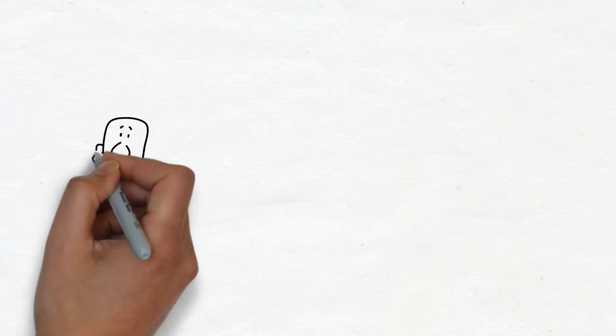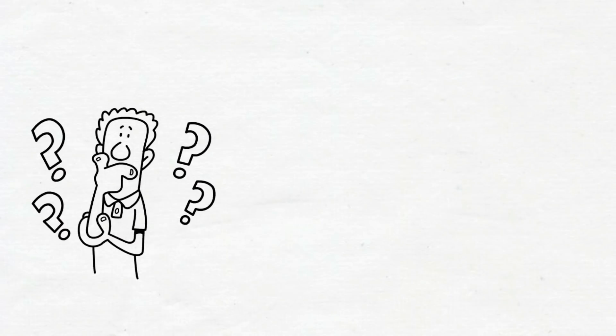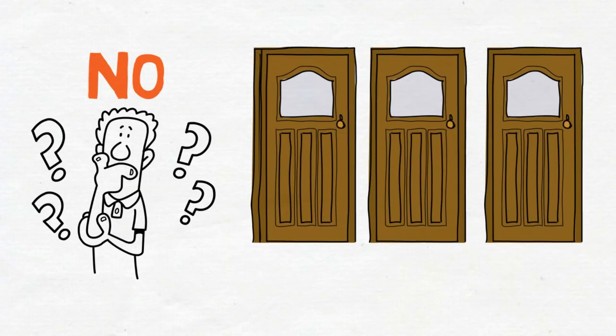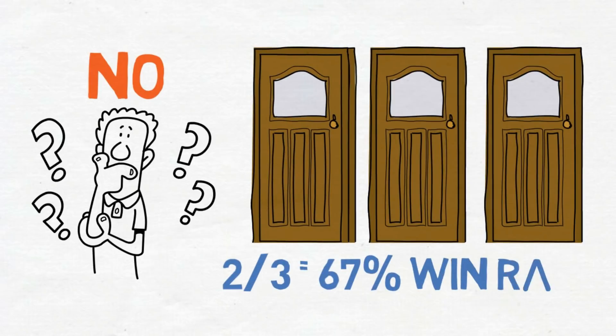The question is, are you guaranteed to win every time you switch? No. But if you play this game over and over, on average you will win two-thirds of the time if you switch.